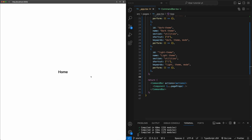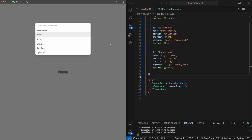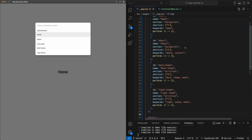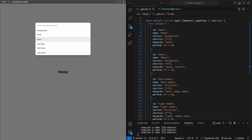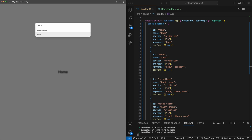Now if I refresh and pull up command K, we have the list of actions split into those sections I talked about. As we hover over each and change the active state, we get that different background color we set up. I can start typing and it will start filtering automatically — if I say 'home' it goes to home. And for about, if I type 'contact', it will show up because we set contact to be a keyword. Even as we search, the section titles stay in place.